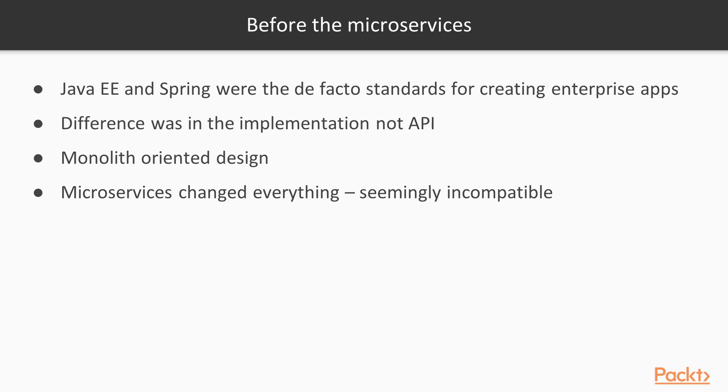The difference between them was mostly in the implementations. In any case, most of it was monolith-oriented design, but then microservices came and changed everything. The most popular frameworks suddenly began to look incompatible with these new paradigms and architectures.